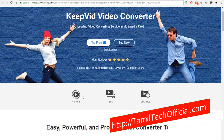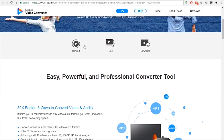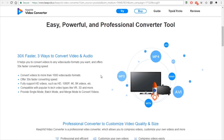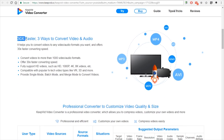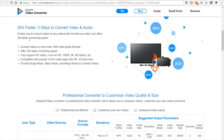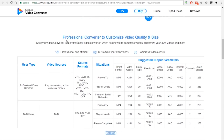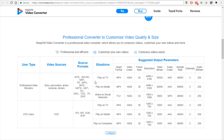If you want to convert and edit, there is a download option. This is a professional converter. It will show you the source format and the target format. You can also see the resolution, the video bit rate, and the sample — all the details are available.